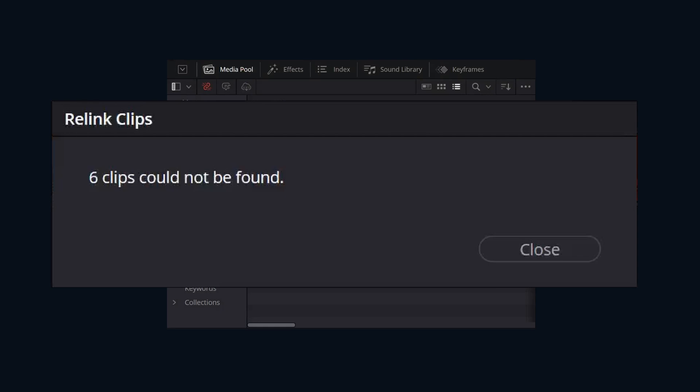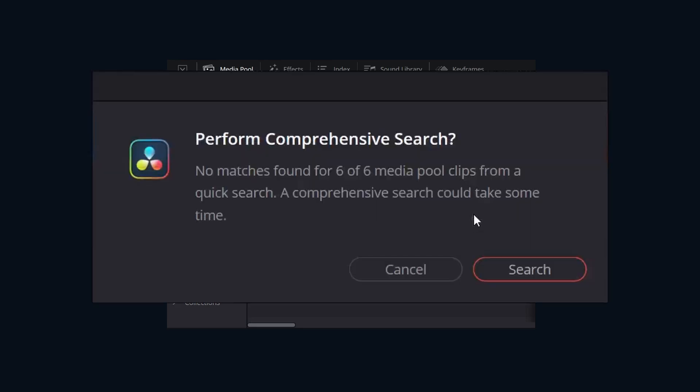If DaVinci Resolve isn't able to find the files, we'll get an error like this. We'll click close. A new dialog will pop up asking if we would like to perform a comprehensive search. This will then search within the subdirectories of the main directory that we just searched in.